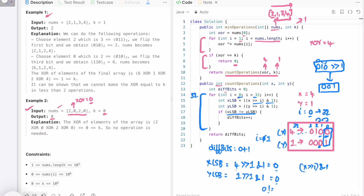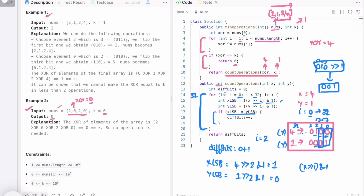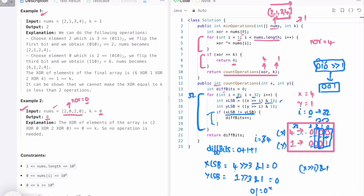At i=2: x's bit is 1 and y's bit is 0, so 1 ≠ 0 — we increment diff_bits to 2. At i=3: both bits are 0, condition fails, skipped. From i=4 to 32, all remaining bits are 0 for both numbers, so no further changes. After 32 iterations, diff_bits is 2. We return diff_bits, so the helper function returns 2, which is our expected output.